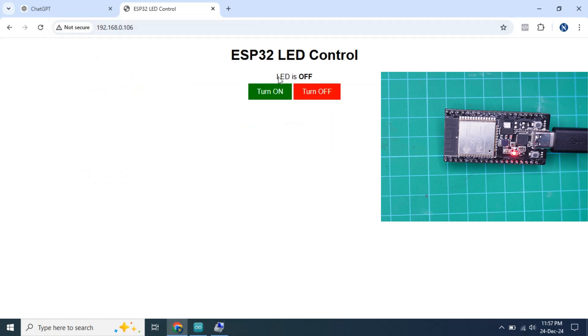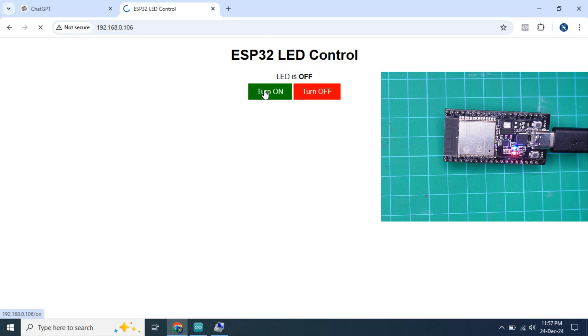Here we can see that there is a web page created in the ESP32 board with two buttons: turn on and turn off. If we click on the turn on button, we can see that the built-in LED of the ESP32 is now on. And if we click the turn off button, the blue LED turns off.